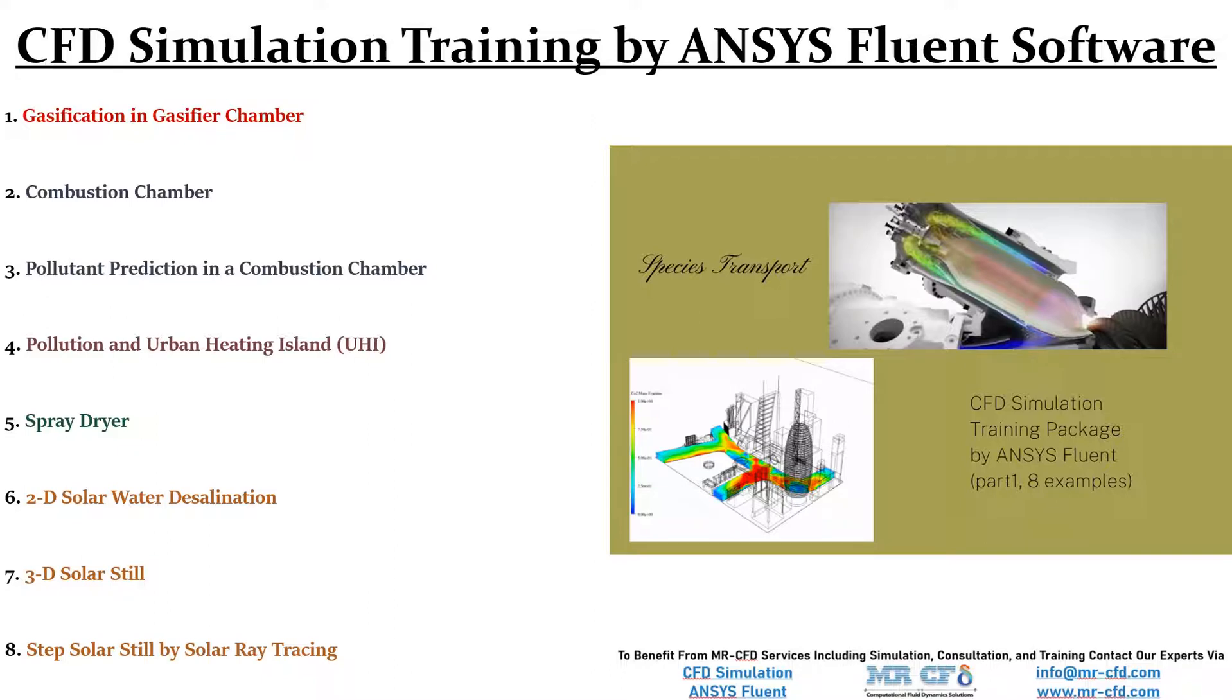Obtaining this training package makes you a CFD simulation expert in the Species Transport field.